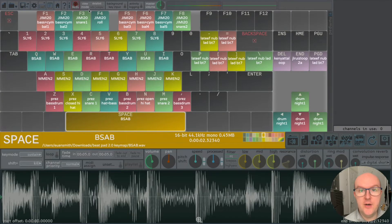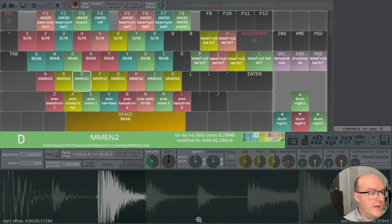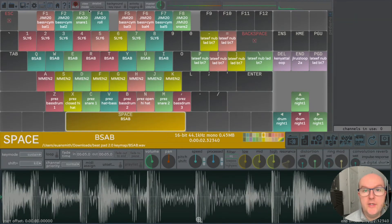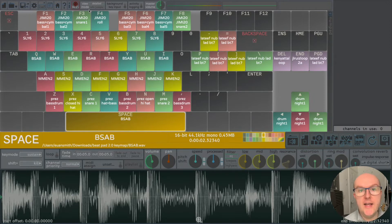So this is the interface of Sound Plant, and you can see that you've got colour keys that correspond to the keys of your keyboard. Every time you press one of these it makes a sound happen. At the moment I've got different sounds associated with different keys, and every time I press those, those sounds are triggered. We're going to have a very brief look at the interface, and if you want to download this app I'm going to leave links in the description down below.